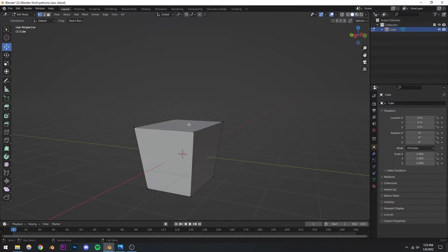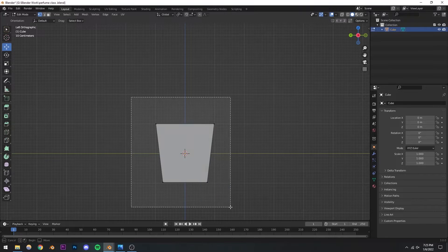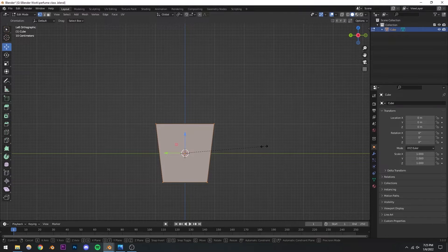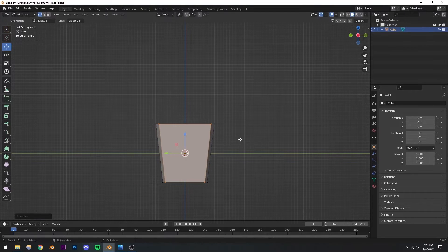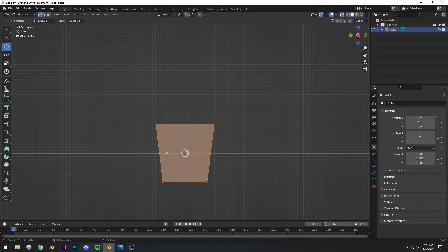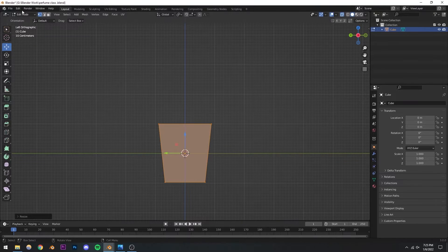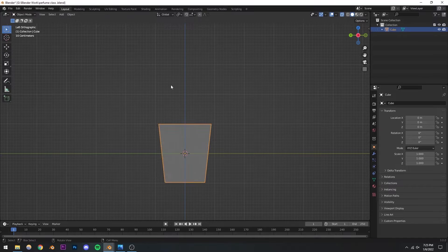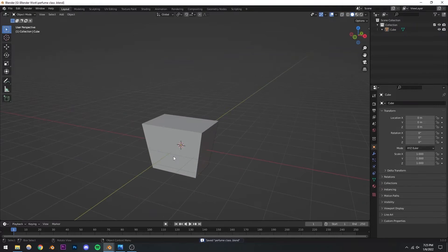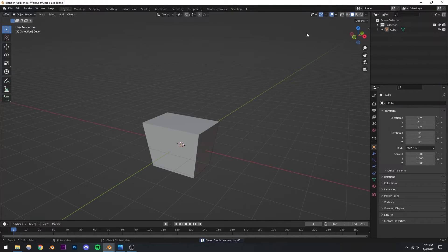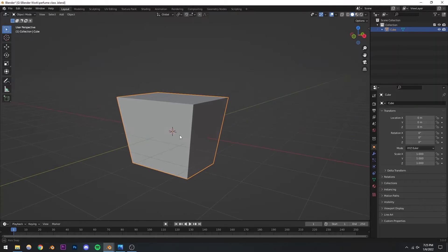I'm going to tab into edit mode once again and scale it down a little more. I forgot to go into X-ray mode first — S, Y, scale it down, something like that should be good. Back to object mode and out of X-ray mode. Now we have our basic general shape ready.